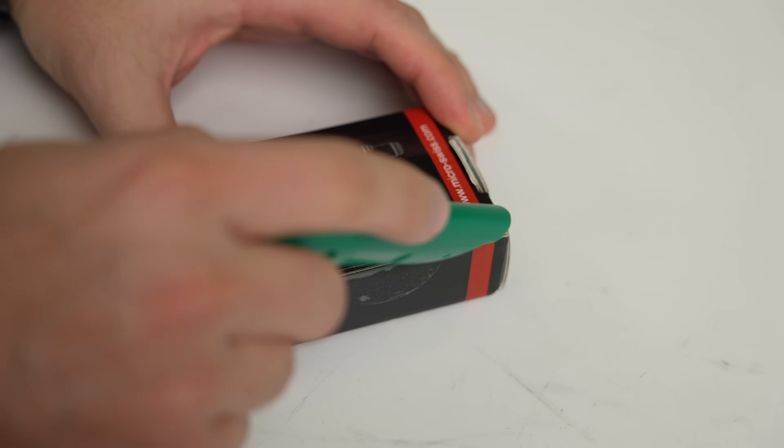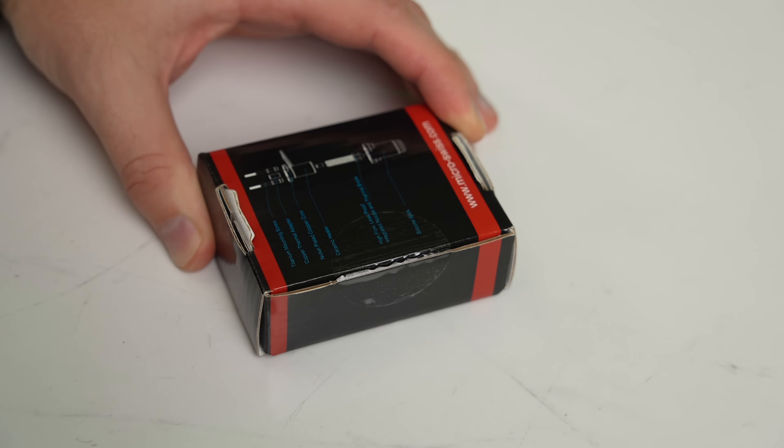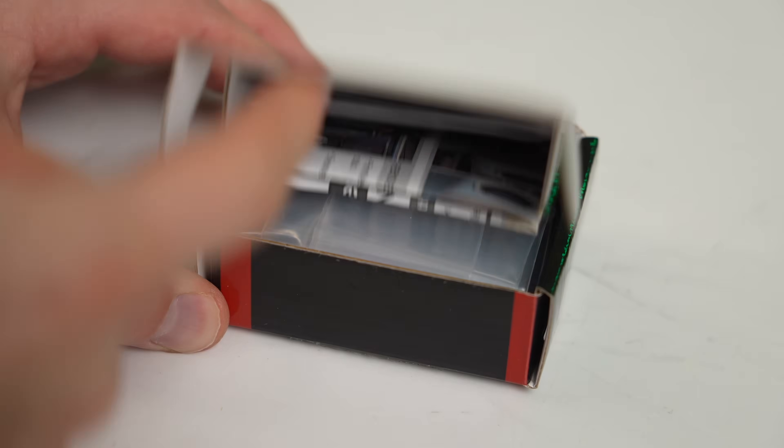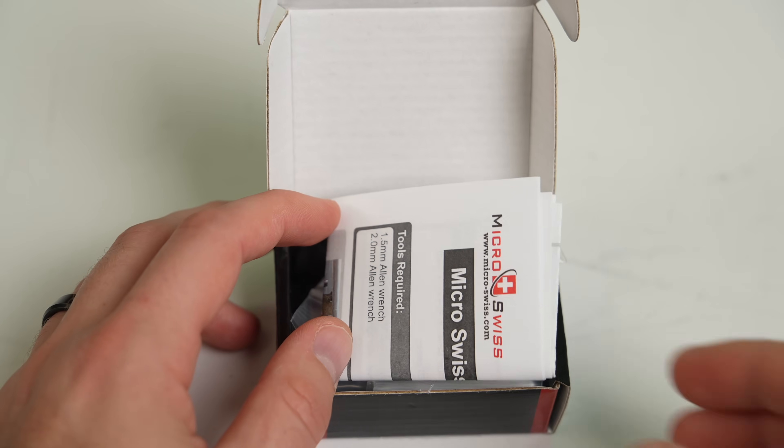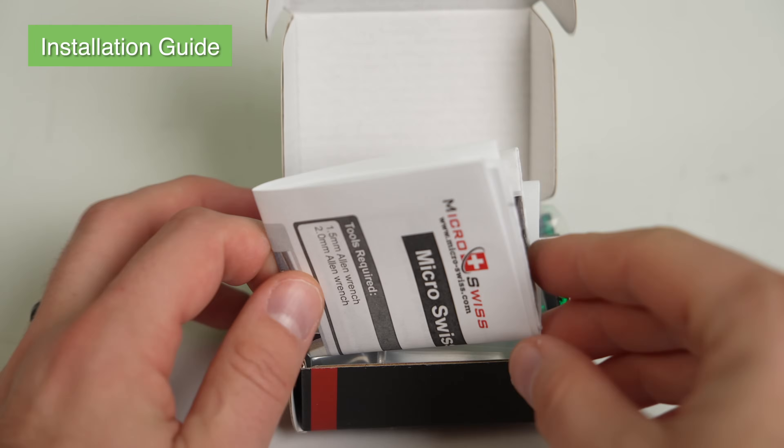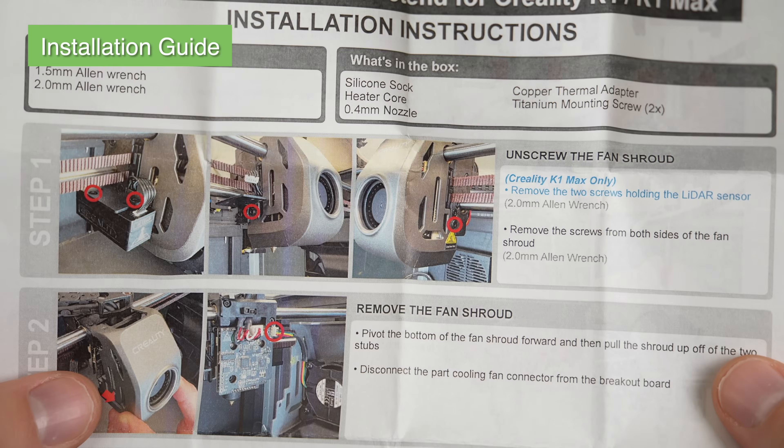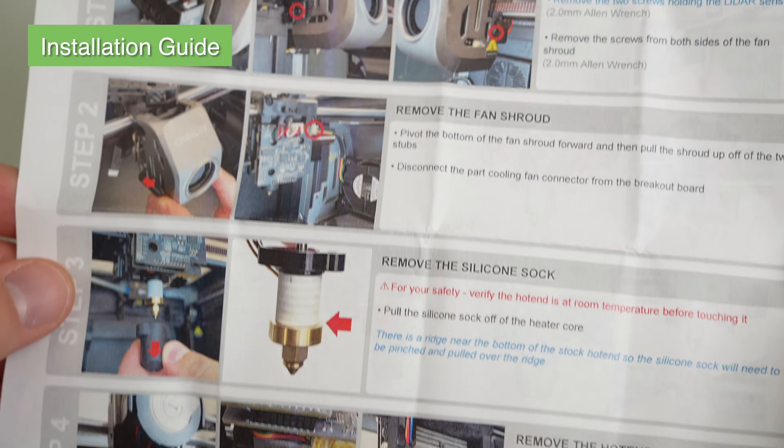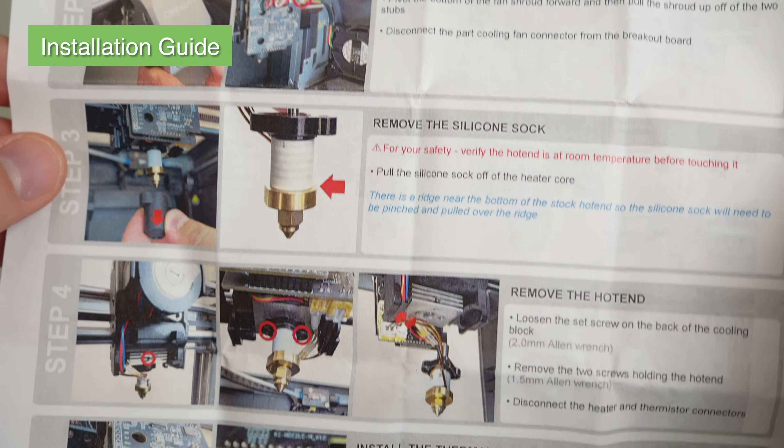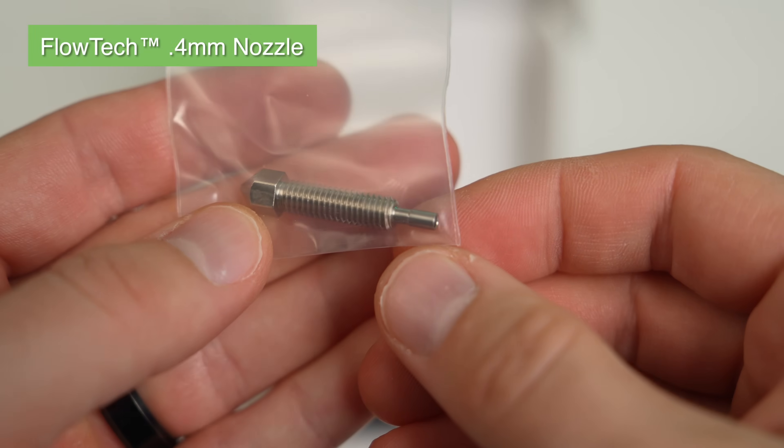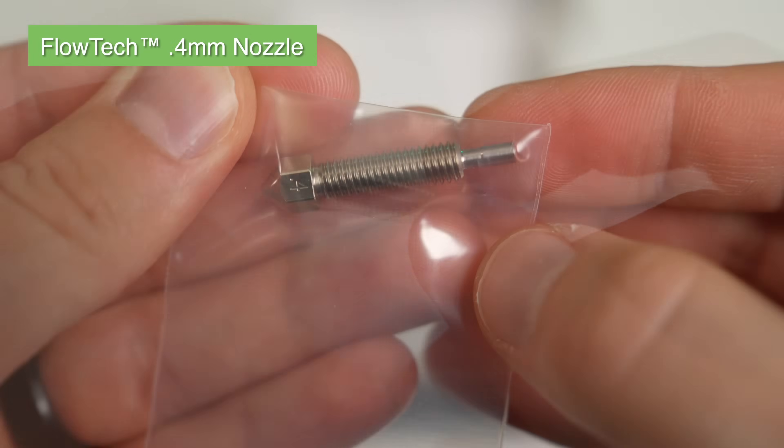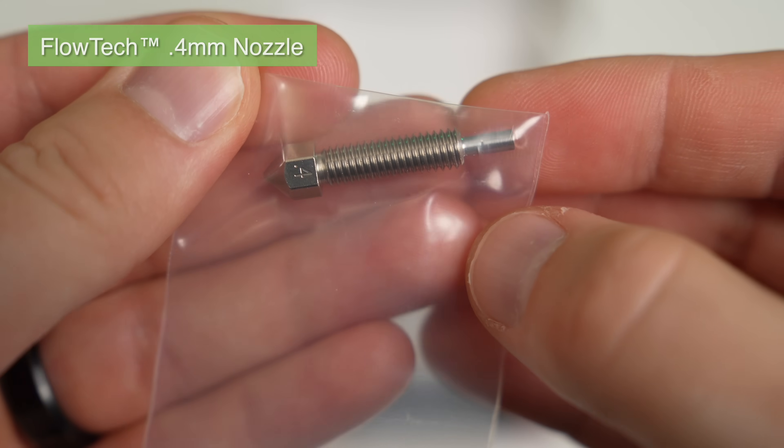Like we typically do, let's first get everything unboxed and take a look at what's included with this hotend. Inside the box is a printout of the installation guide. There's also a PDF version of this on the product page that I'll have linked in the description below. We have our Flowtech 0.4mm nozzle, which is sort of a nozzle-heatbreak hybrid.